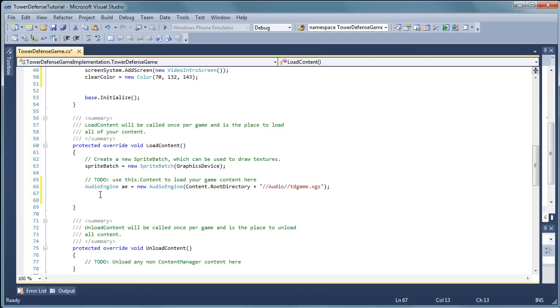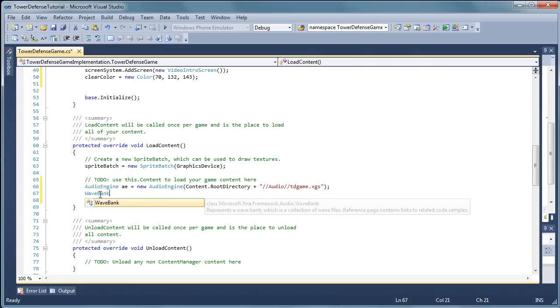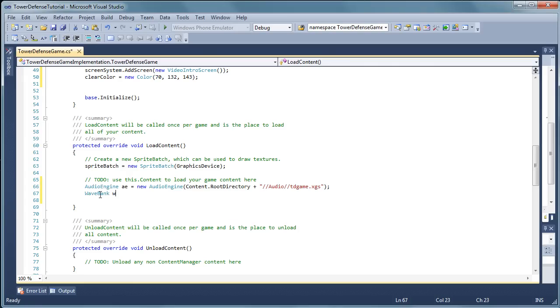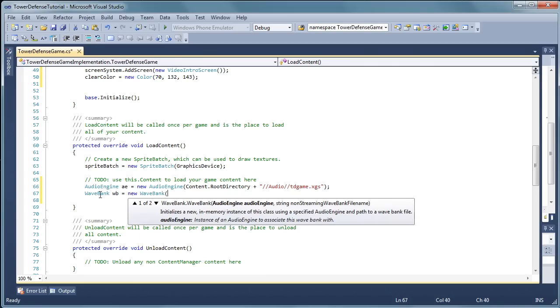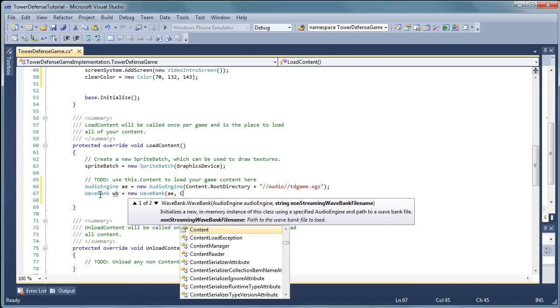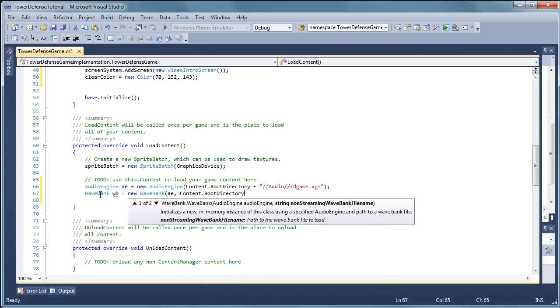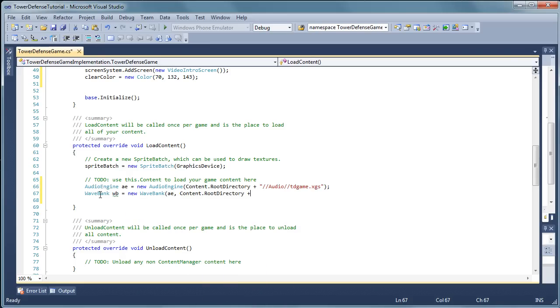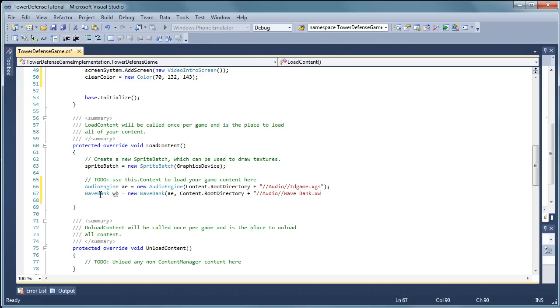Now we need to create the wave bank. Wb is equal to new wave bank. Open parentheses. The audio engine ae, comma. Content.rootDirectory plus open parentheses the audio slash slash Audio slash slash Waves Bank dot Xwb. End quote. End parentheses. Semicolon.